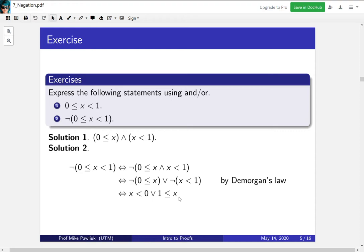Let's think about this less formally. If someone said x is between 0 and 1 (including 0), the negation is: it's either less than 0 or it's 1 or bigger. That's the intuitive understanding, and the symbolic step-by-step approach gives the same result. You can use both together.